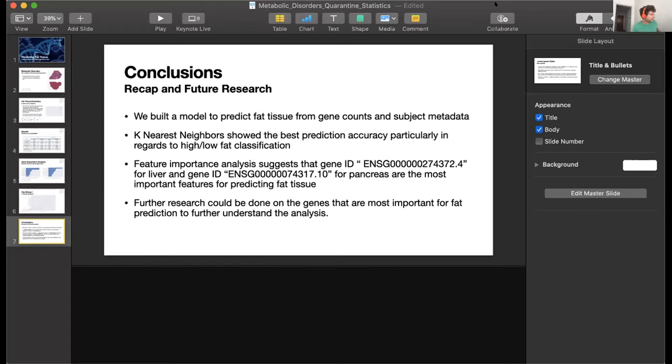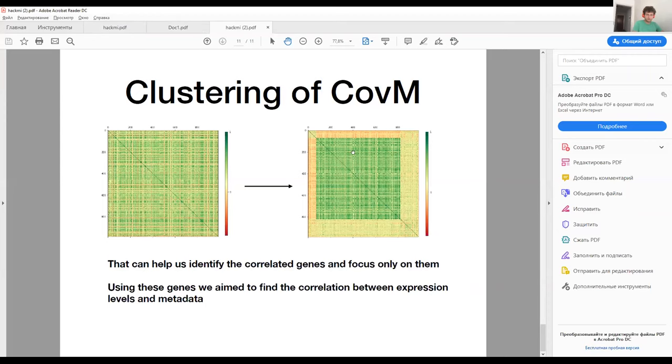Alright, and now we're going to move to Hack Me, and after that it's going to be the Pinguisticators. Hack Me, are you guys here? Hello — hey, we can hear you. Great, can you please go ahead and share your screen?